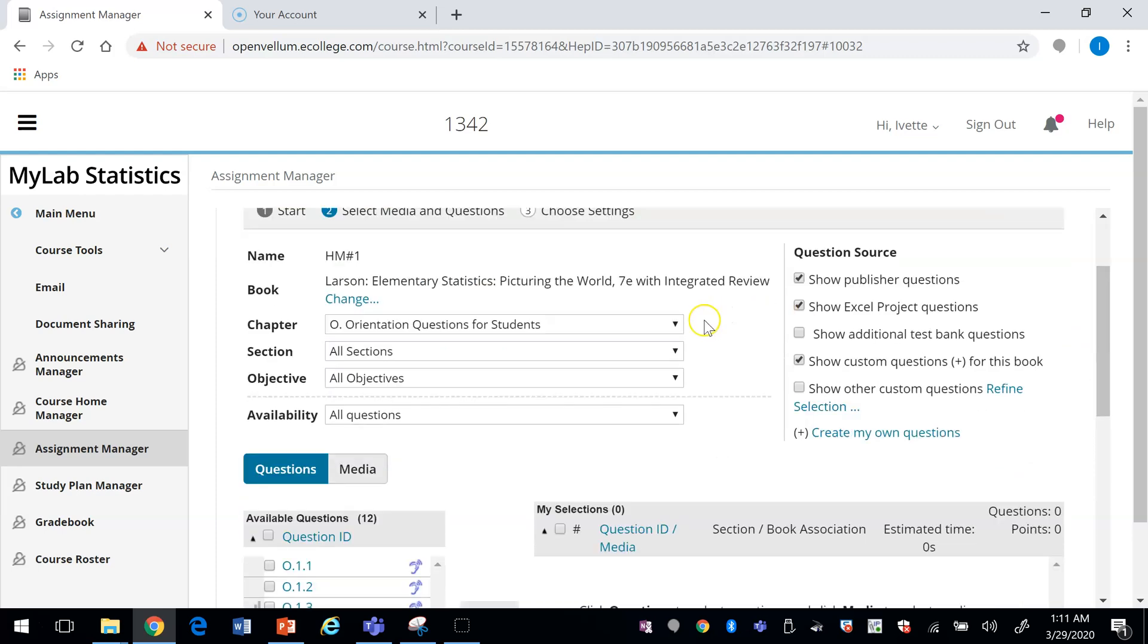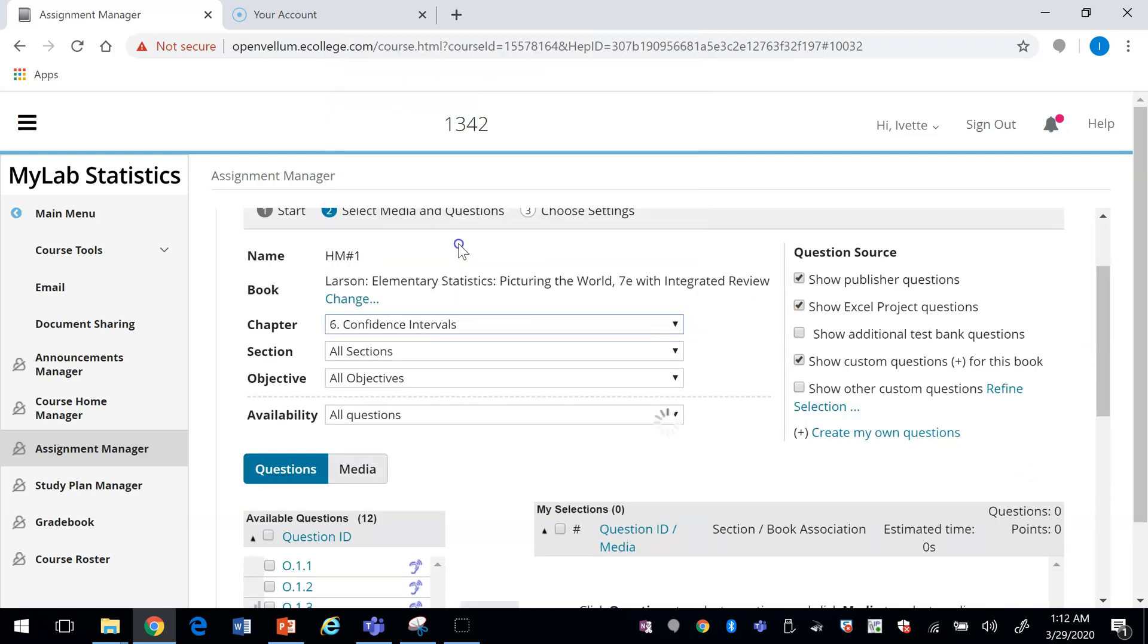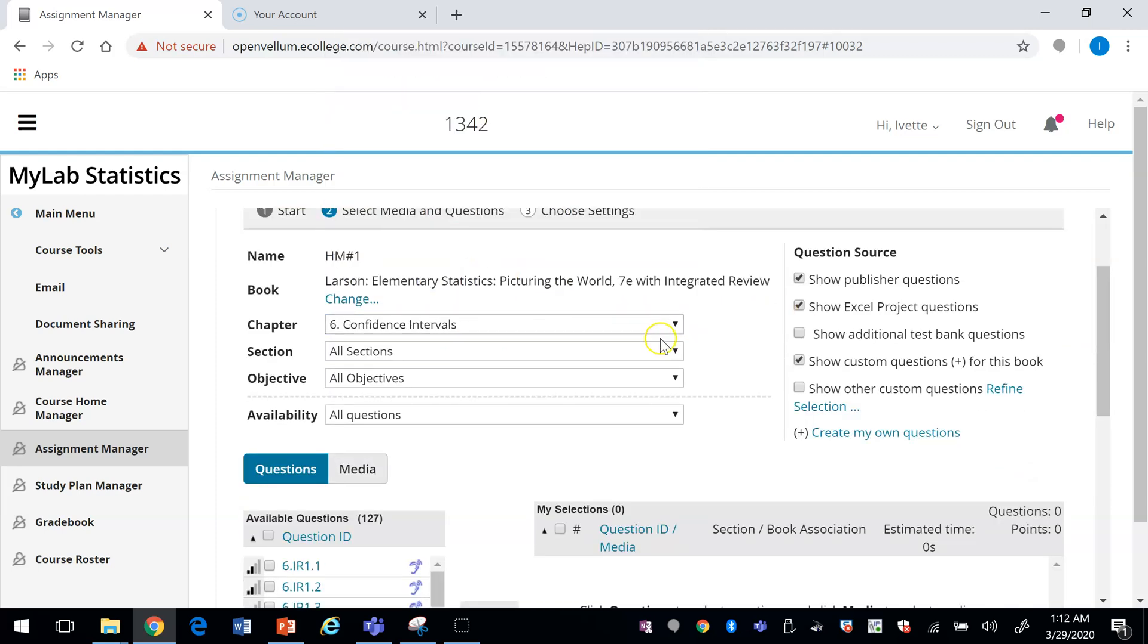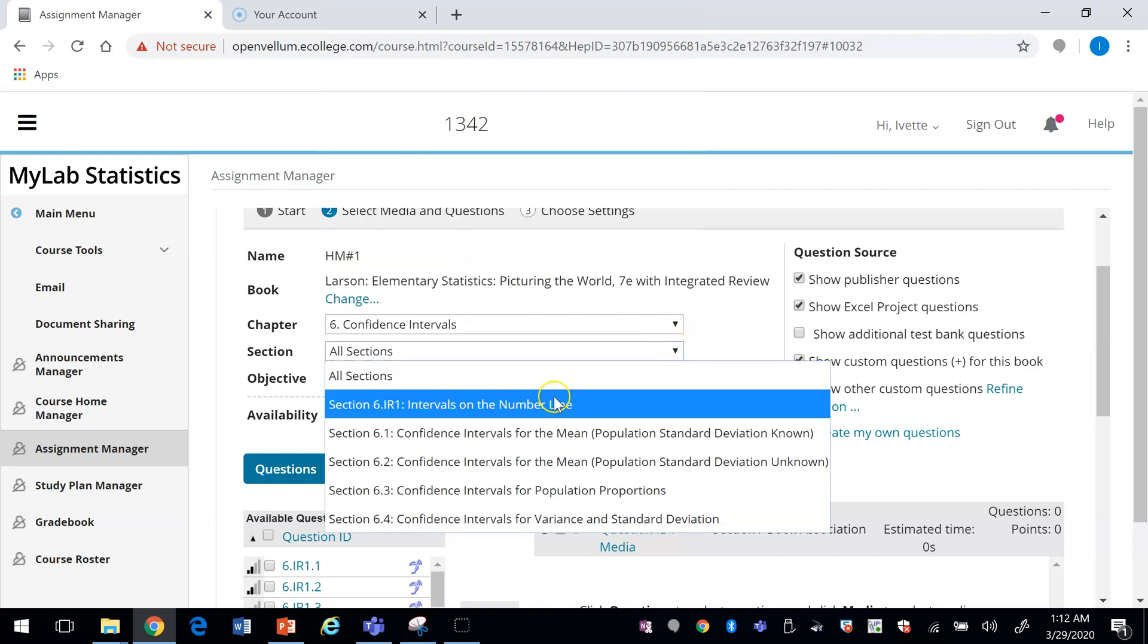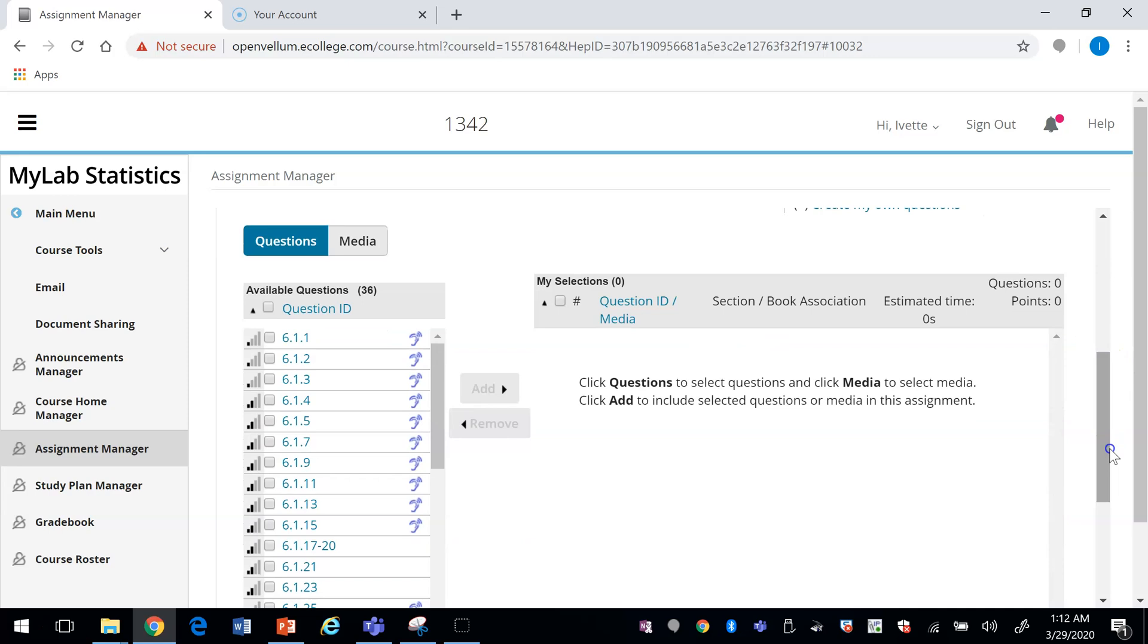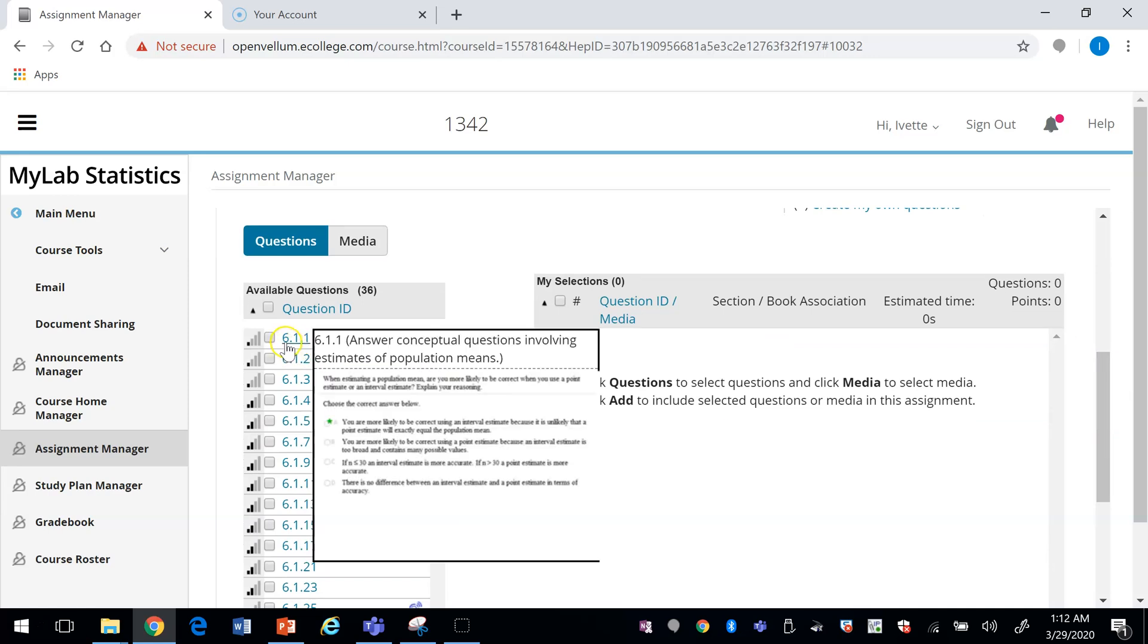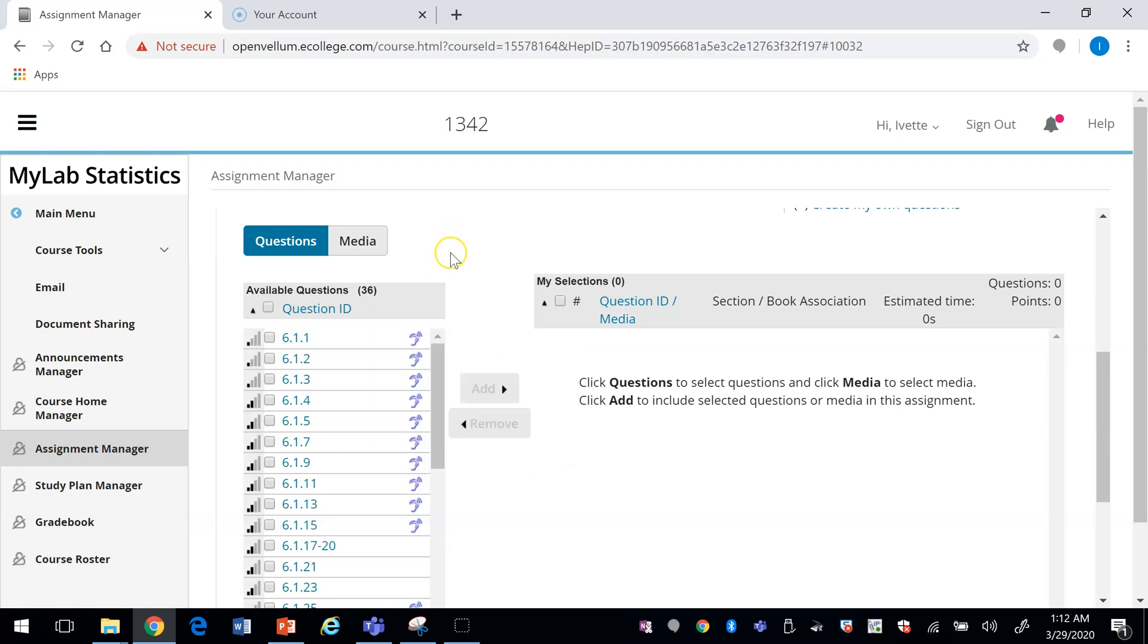Choose your chapter and your section. The questions here on the left—the first number is a chapter, the second number is a section, and the third number is the actual exercise of that section.